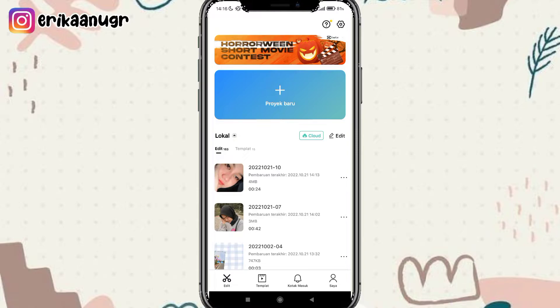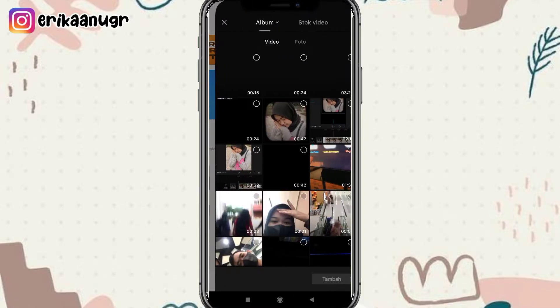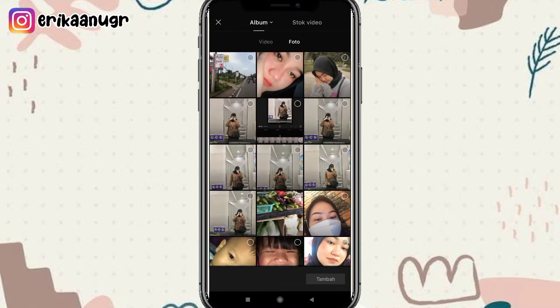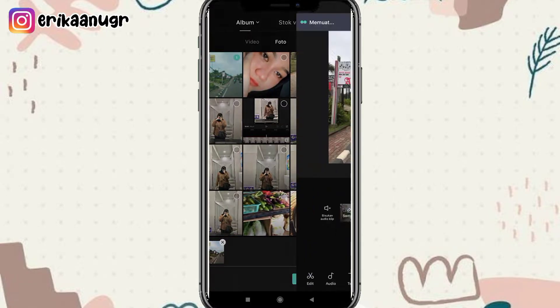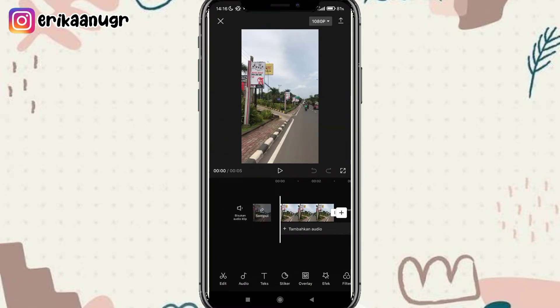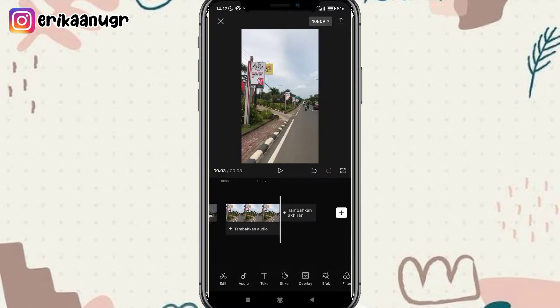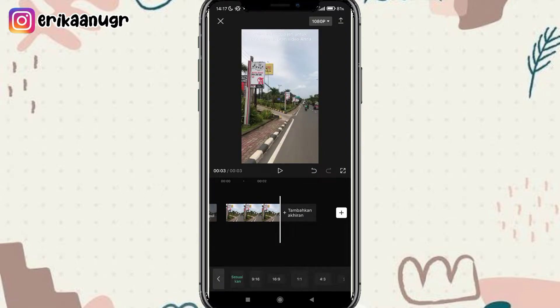Okay guys, kalau disini kalian udah buka aplikasi CapCut, kalian bisa klik pada bagian proyek baru. Setelah itu kalian pilih foto, klik aja, lalu klik tambah. Langkah selanjutnya, kalian bisa klik akhirannya dan klik hapus. Setelah itu kalian pilih pada bagian bawah menu format — untuk formatnya kita pilih yang 9 banding 16.